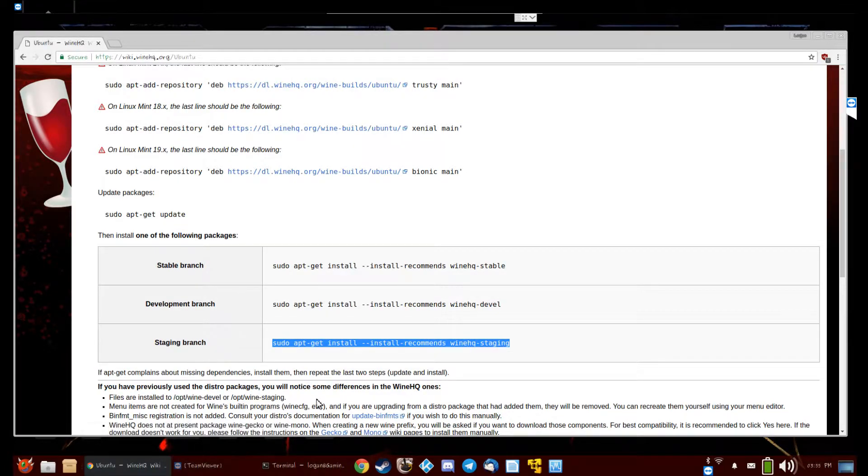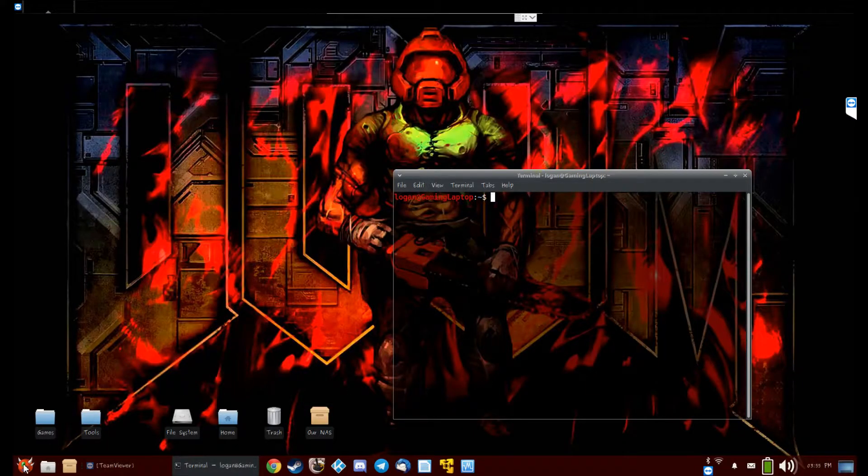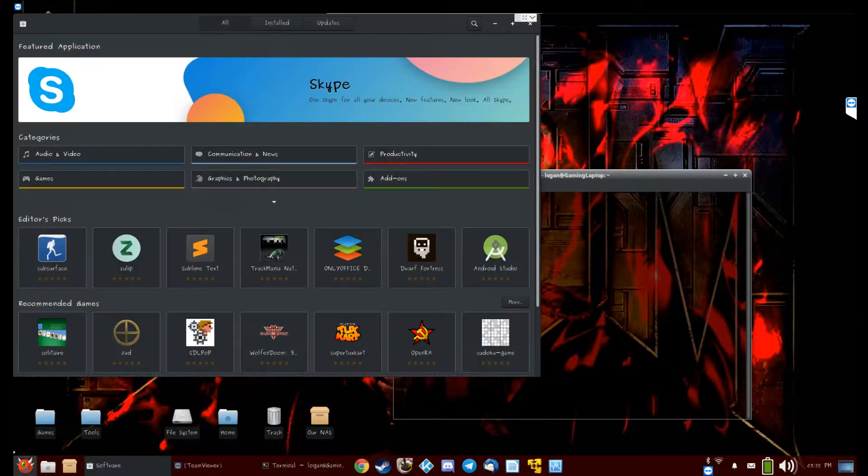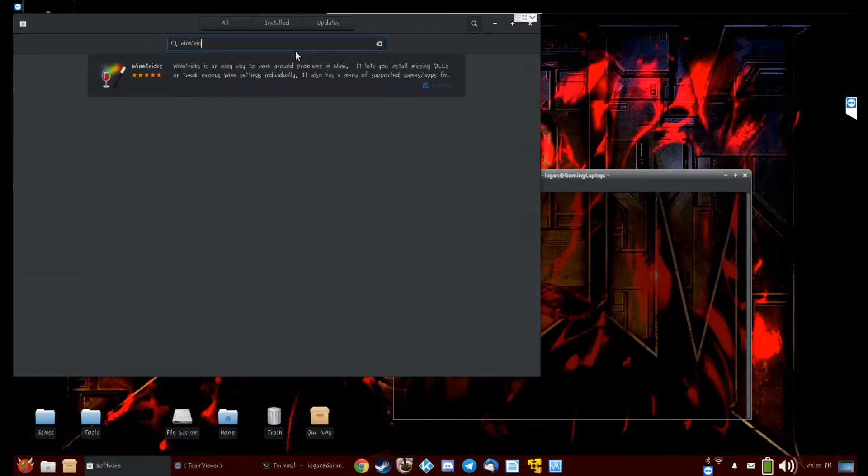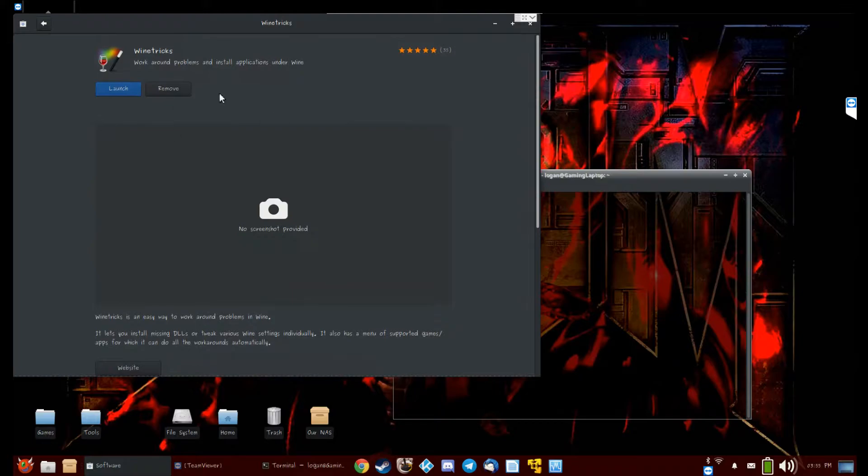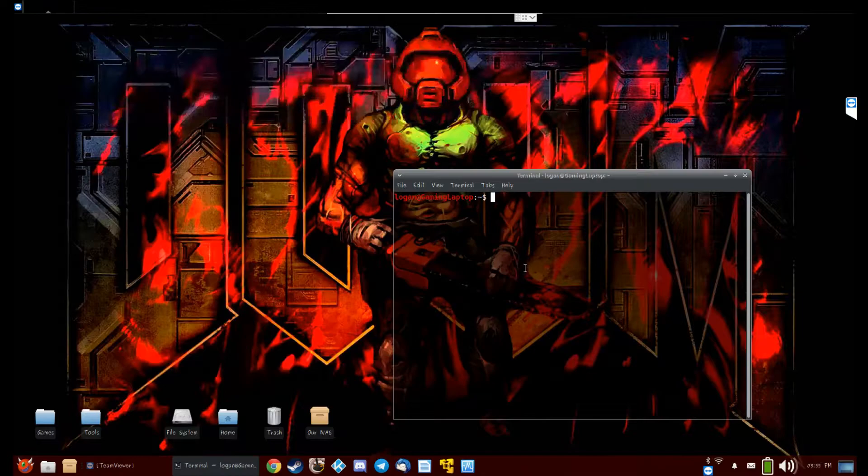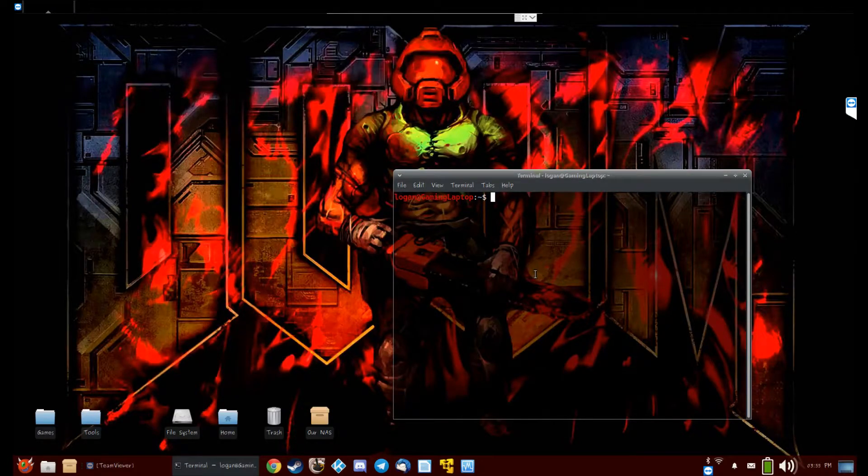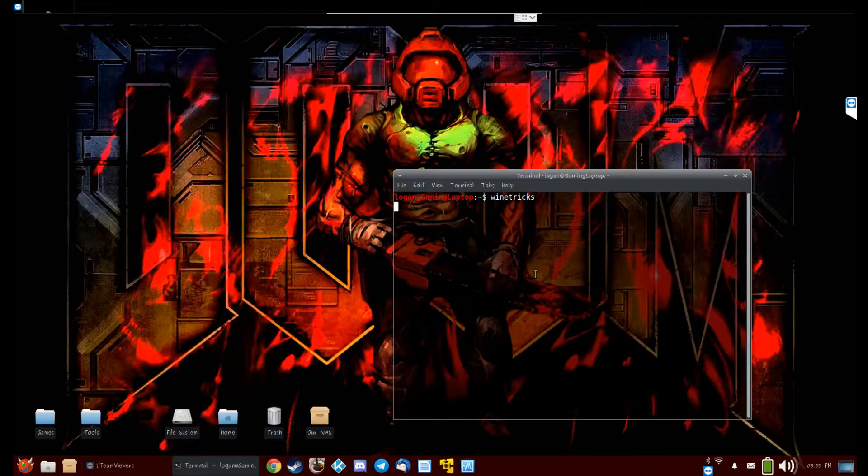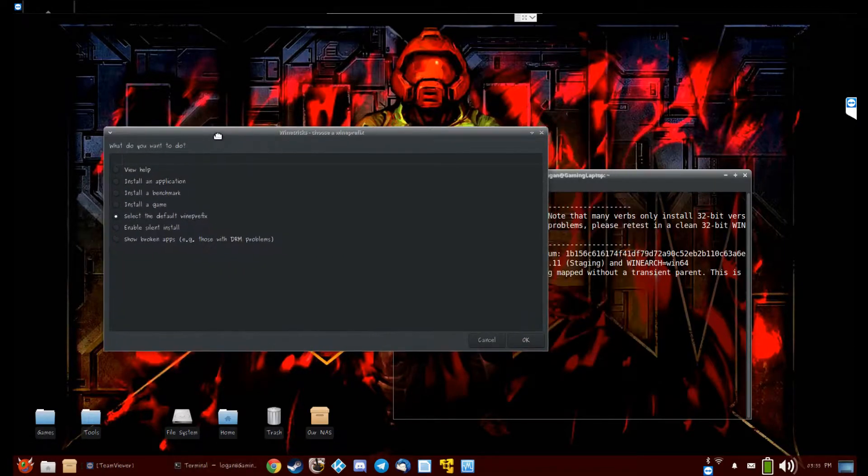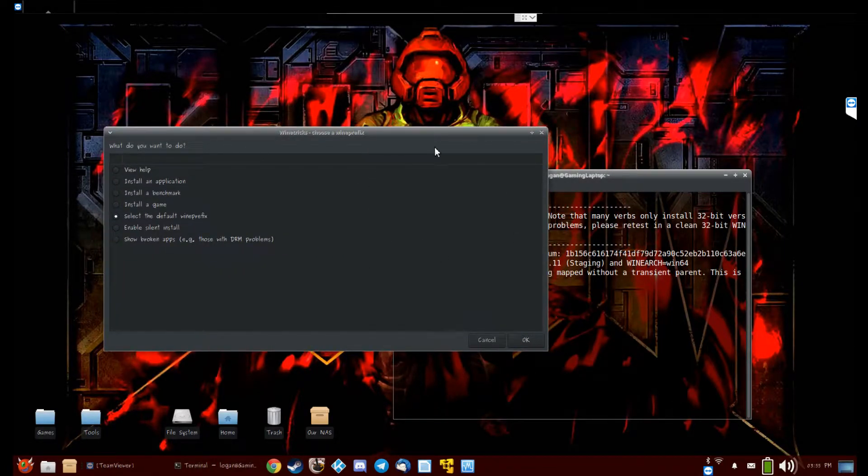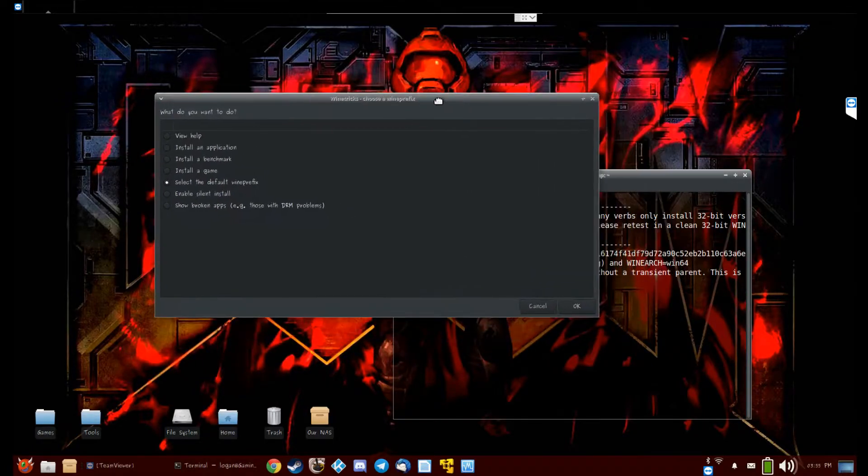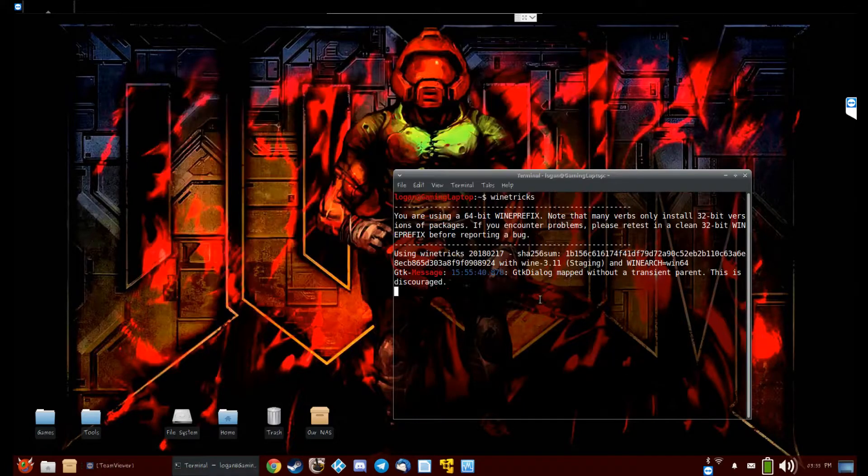Once you got Wine installed, go to software, type in winetricks, and install this. Once you got winetricks and Wine installed, type in winetricks in a terminal and it will make your default prefix. We're literally just making a default prefix so things will be happier later. Basically open it and close it.